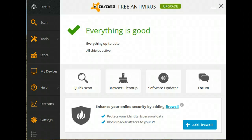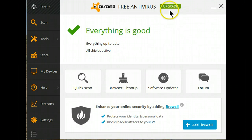After many years of using the free version of Avast, I've decided to upgrade the protection on my desktop computer. Let's go through the upgrade procedure.